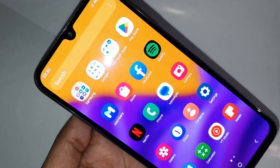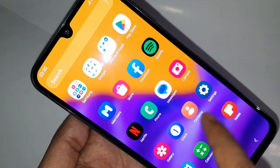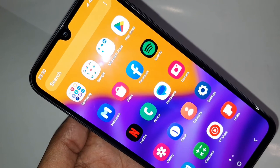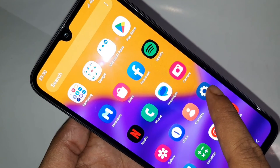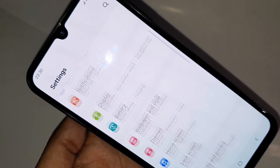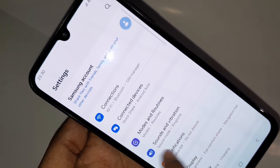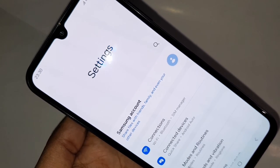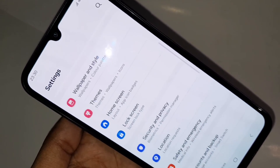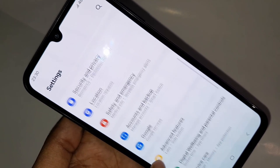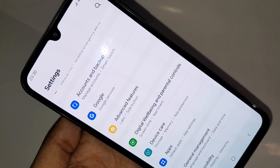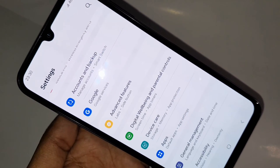If you want to enable your phone auto call recording service, first you have to find the option called Settings. When you go to Settings, it will present you with a menu. Then scroll down and you can see an option called Apps. Then you have to go to the option called Apps.